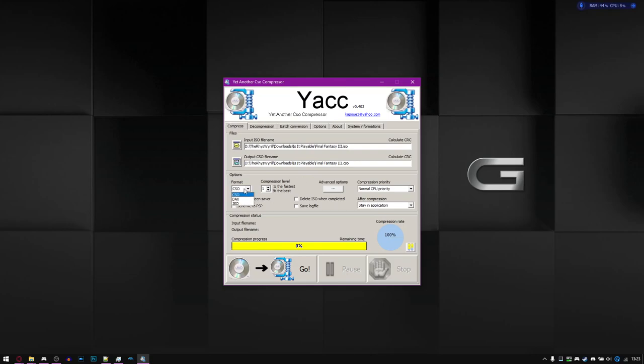You get to choose between CSO, DAX, and JSO. I believe CSO is the only thing that's supported within PPSSPP and also RetroArch. Just leave it at CSO. DAX and JSO I believe are supported on actual hardware, but I'm not 100% with it.